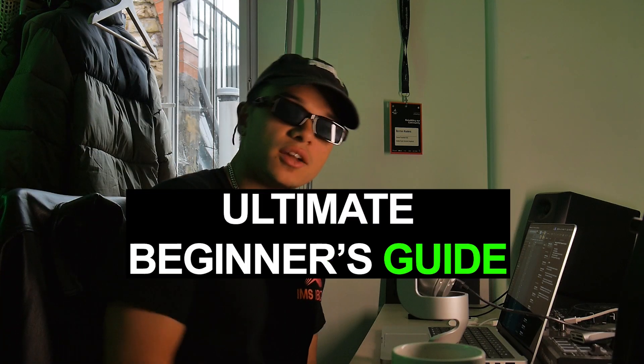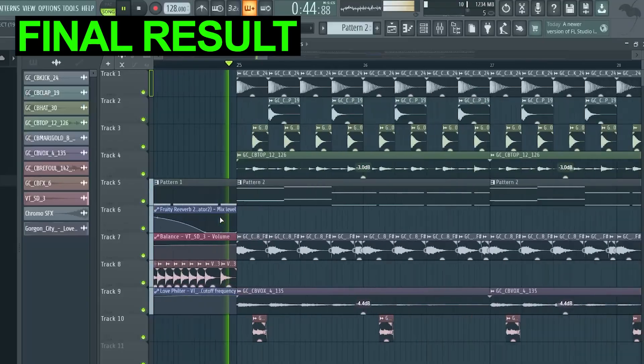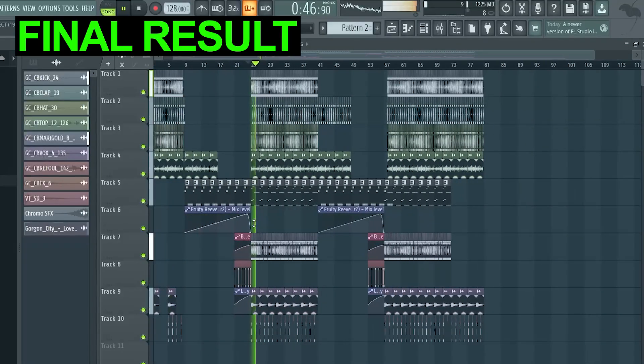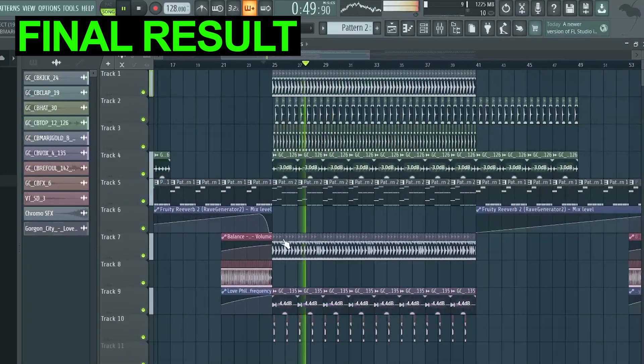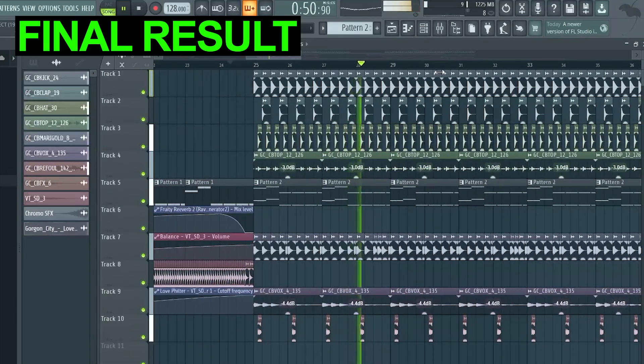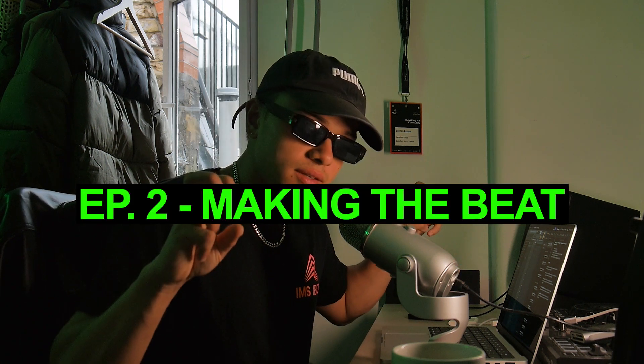Hi guys, this is the ultimate beginner's guide for house music producers using FL Studio. This is the second episode. By the end of the five-episode tutorial we will have made this. This episode is about music composition — we're basically gonna be making the first beat.